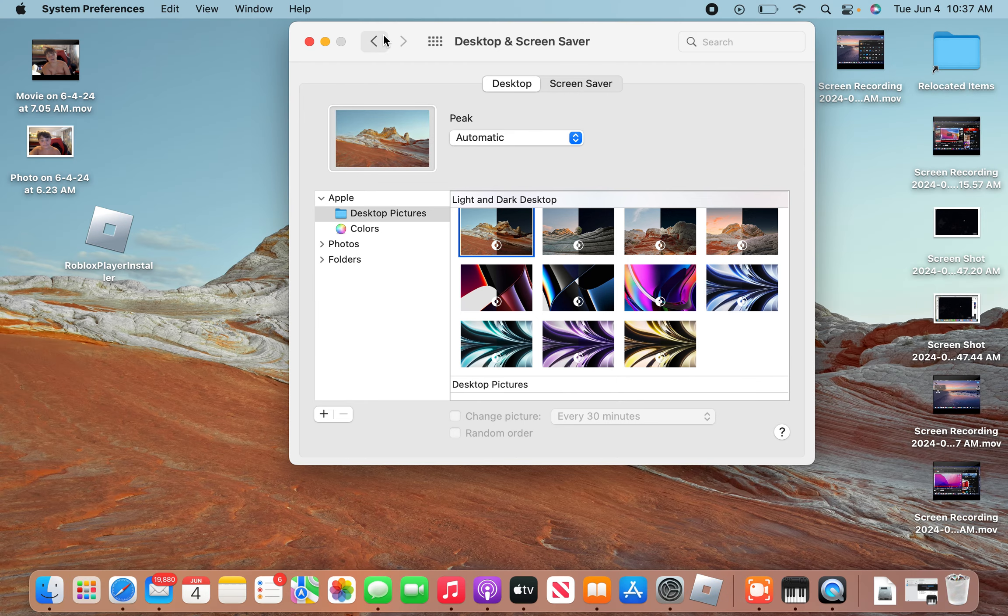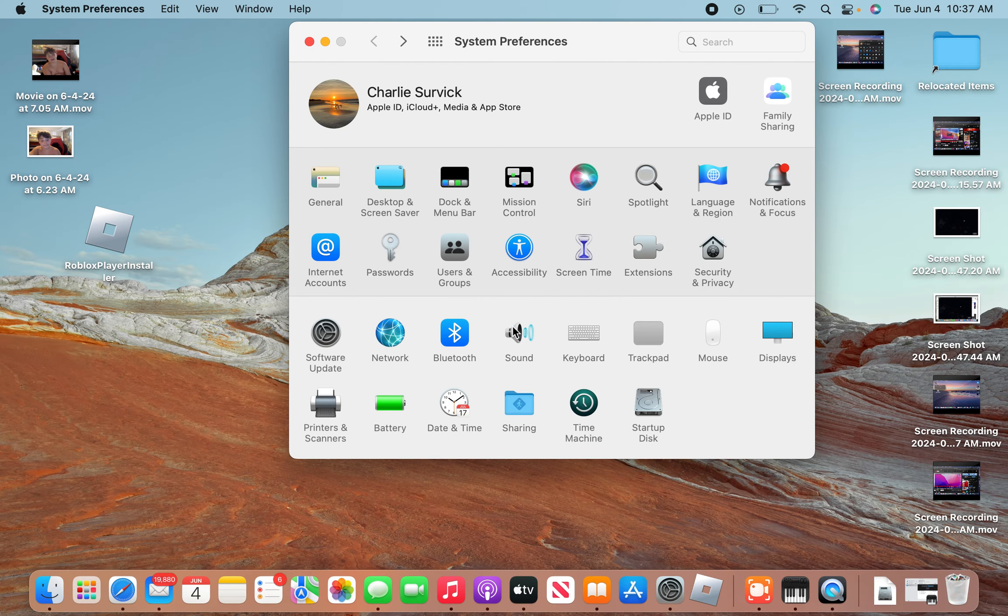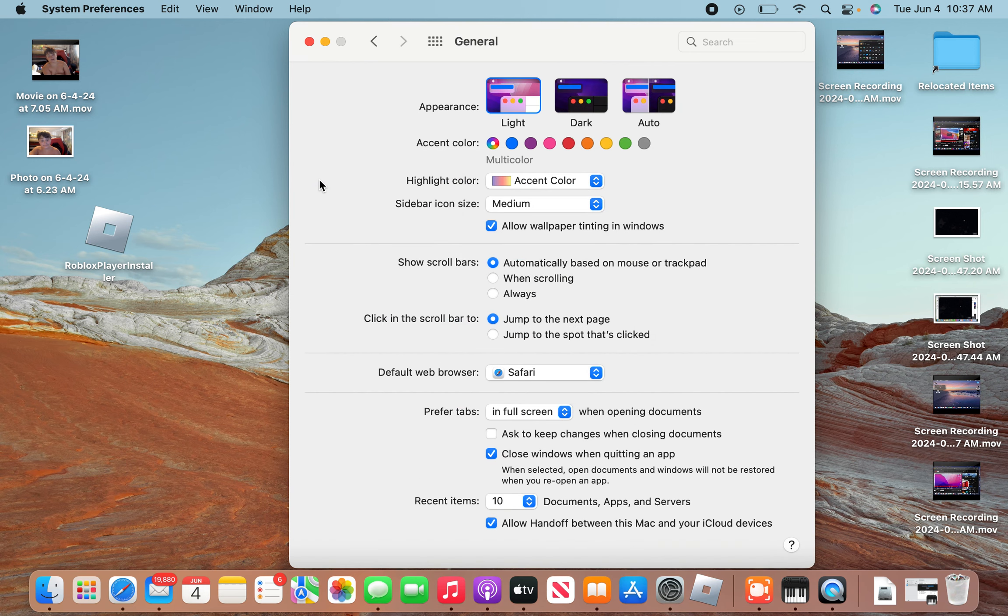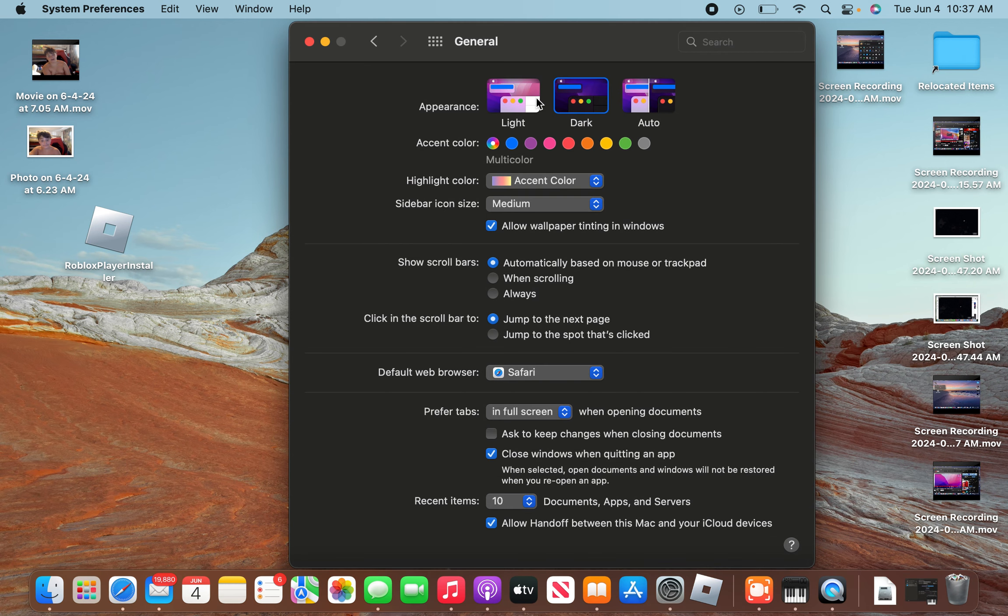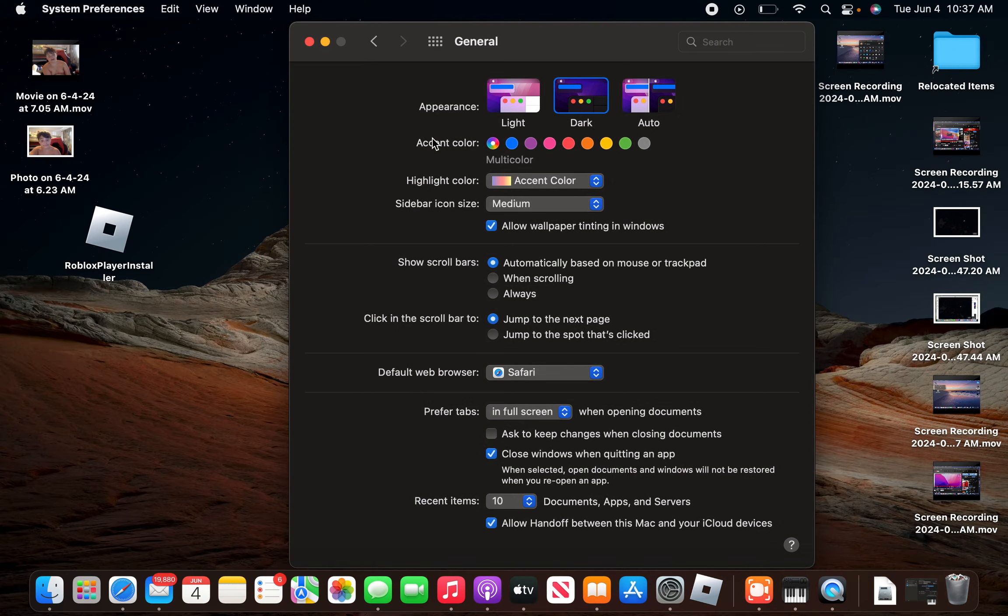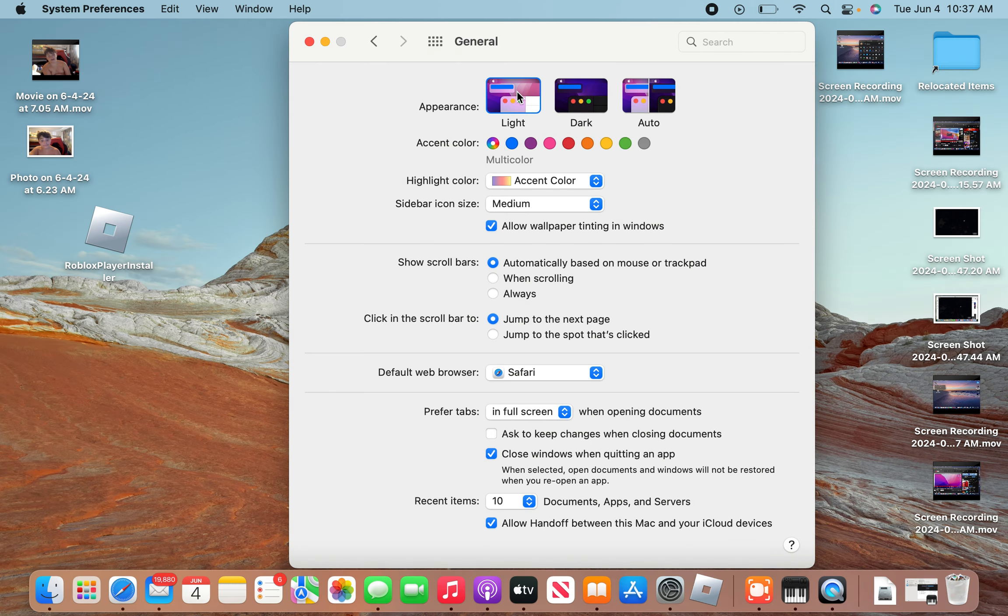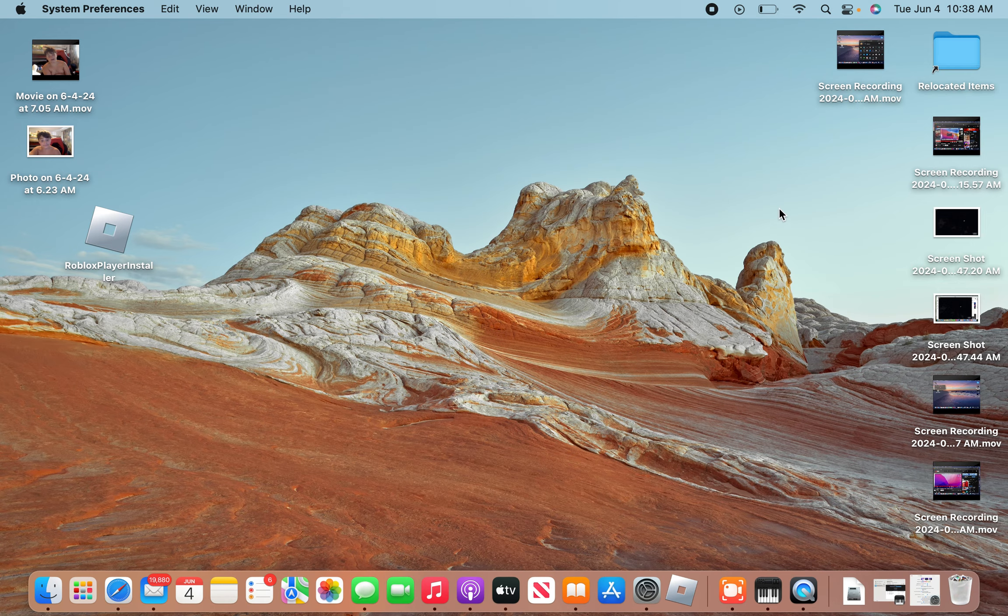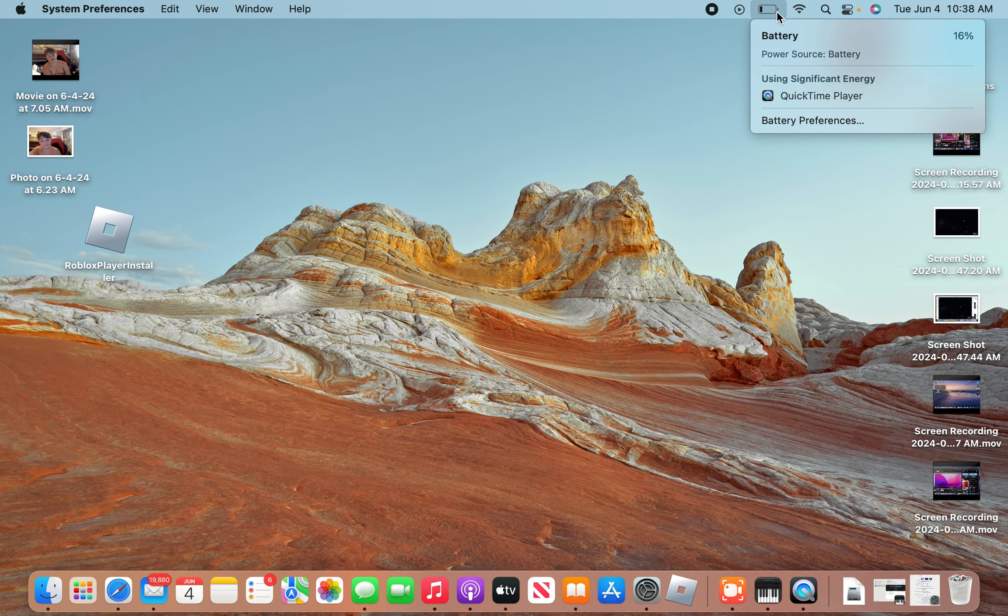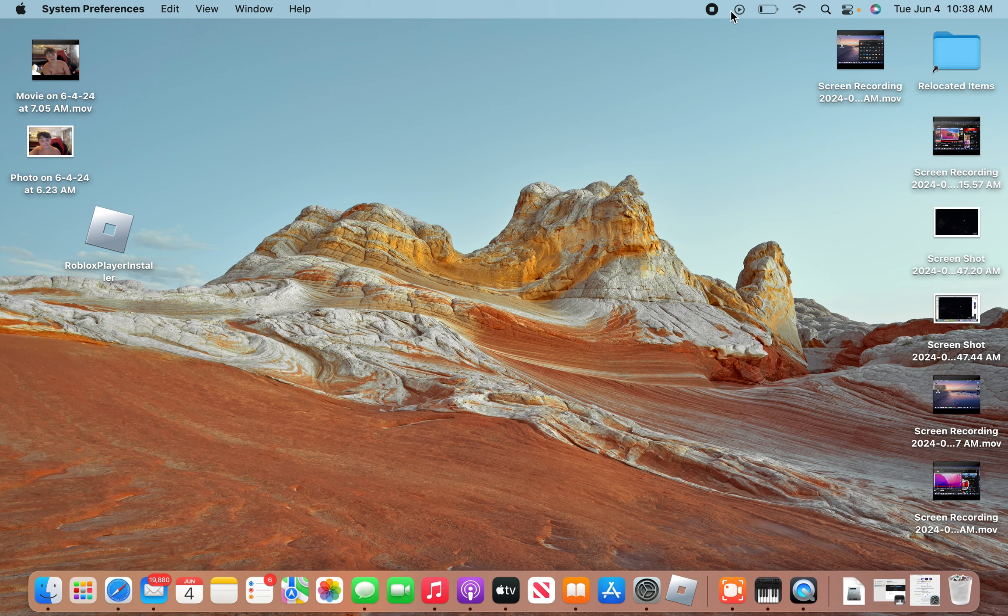After that, you go to General and you can change it to either dark or light. I hope you enjoyed this video and found this helpful. See you in the next video and as always, peace.